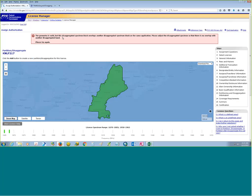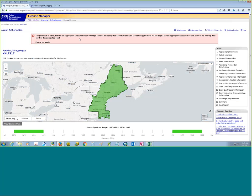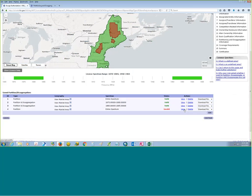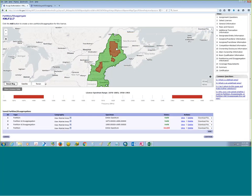Here's another example showing an overlapping spectrum error on the same application. If a multi-part polygon is uploaded with a different spectrum amount, then it would have been valid.